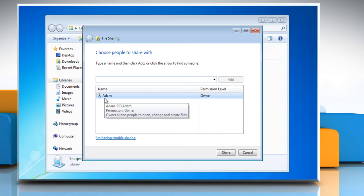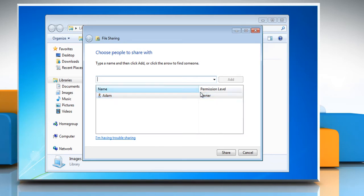Look in the name column. These are the users who currently have access to the library. Look in the permission level column. This is the current permission level.